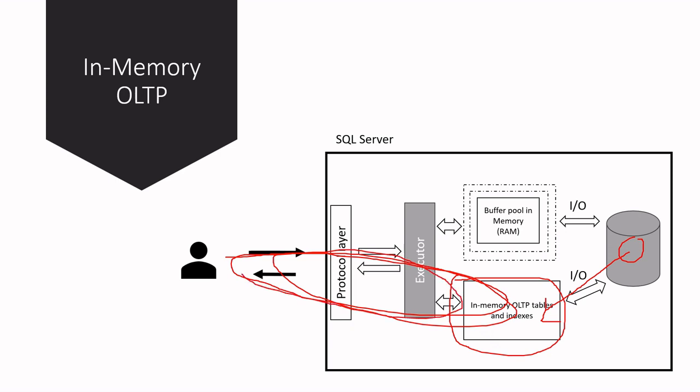There is no latching or locking. Concurrency controls in In-Memory OLTP use a new multi-version concurrency control which allows multiple threads to work with the same data without any blocking or locking, and this improves, of course, the scalability of the system.